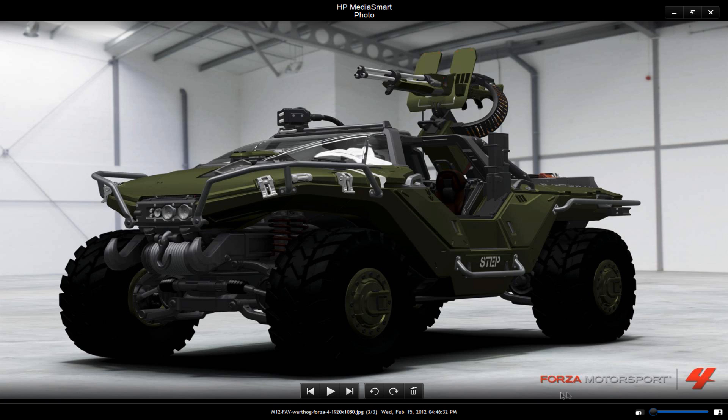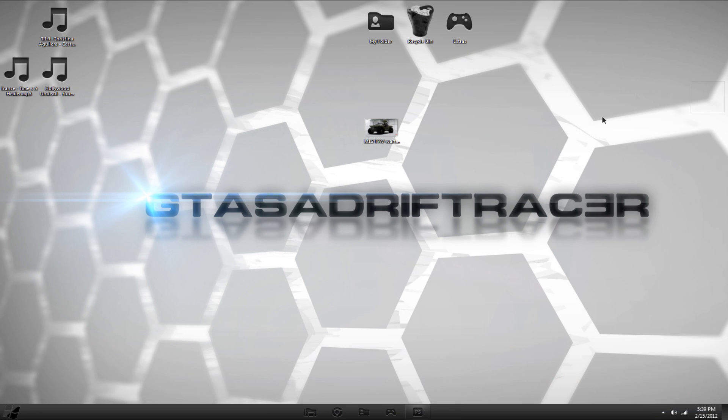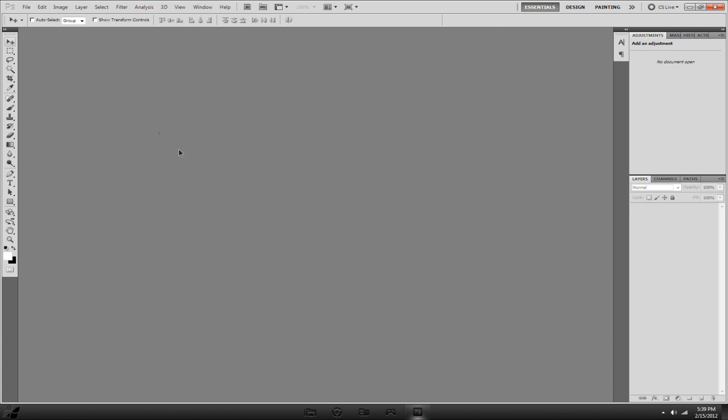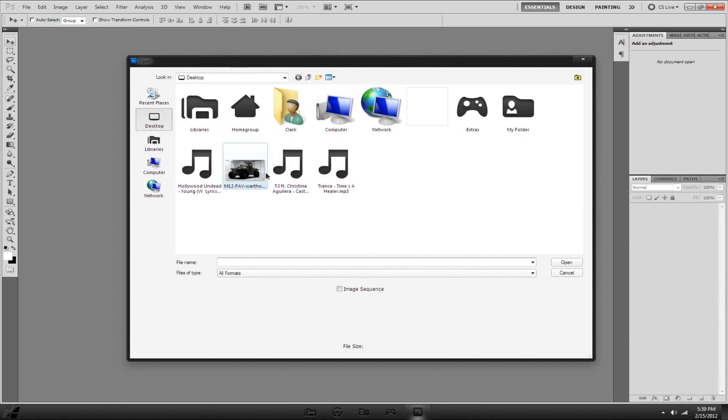Most developers like to put their watermark in their pictures because of their copyright laws. So we will hop into Photoshop here and open up our picture.